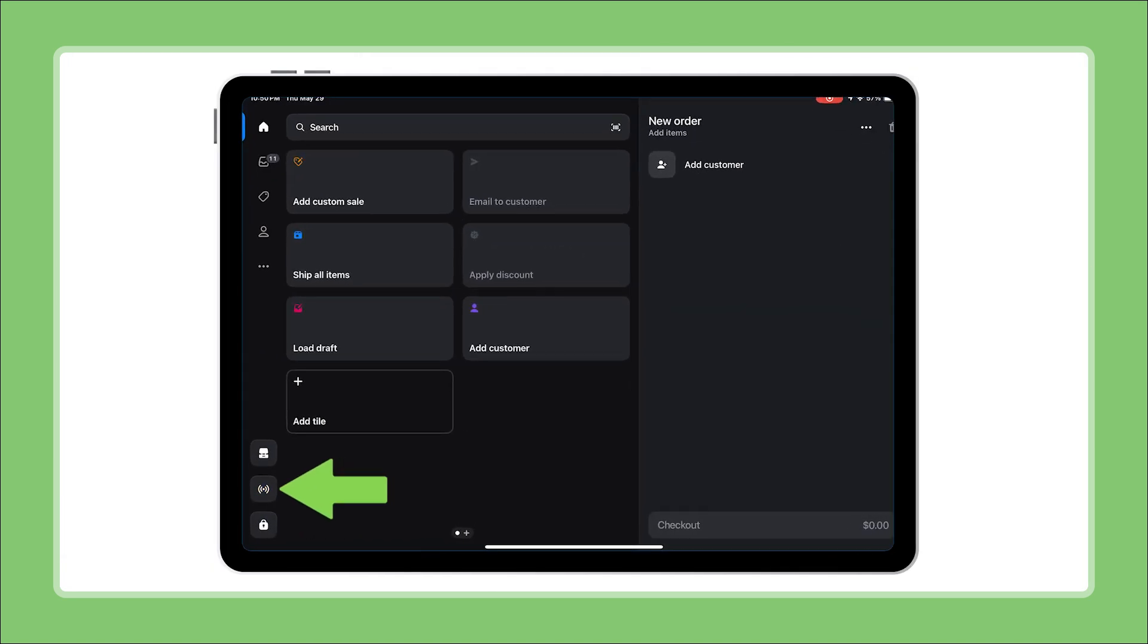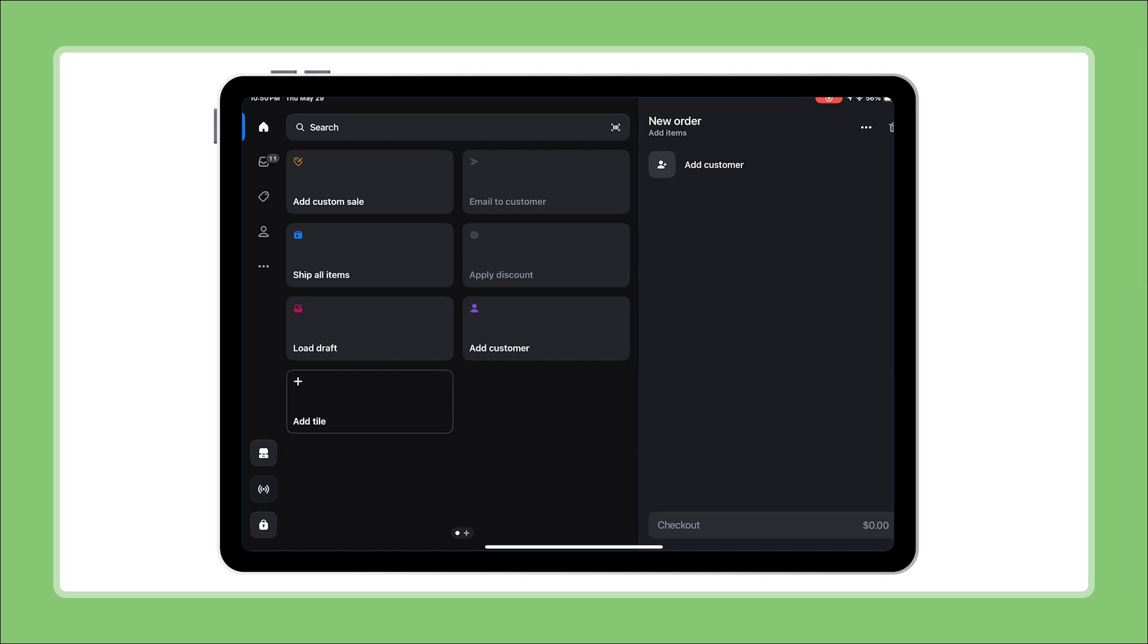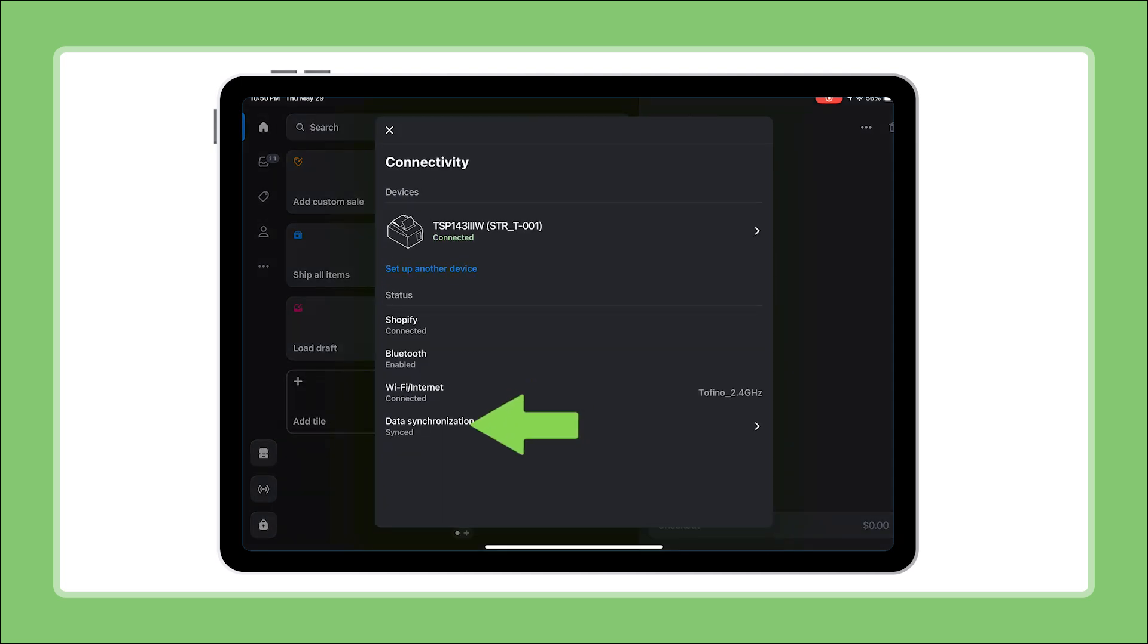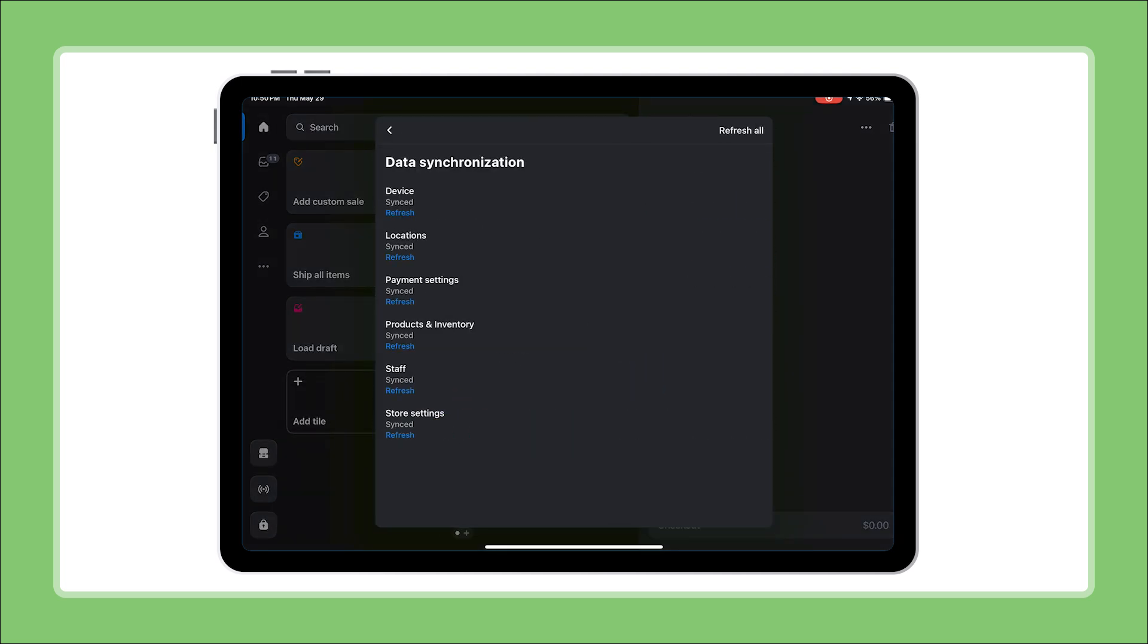Reopen the app, tap the connectivity icon, select data synchronization and tap refresh all. These simple permission adjustments should resolve most payment processing issues.